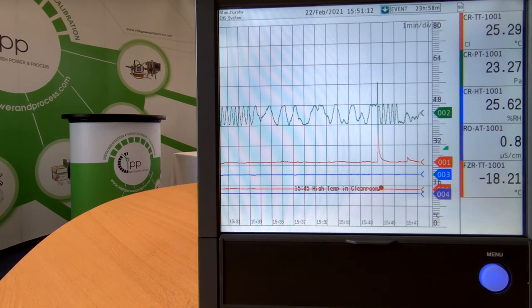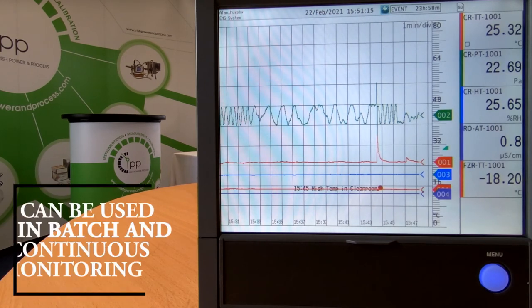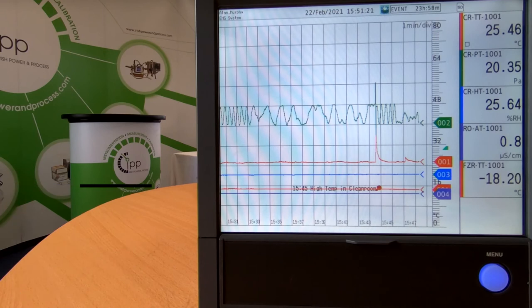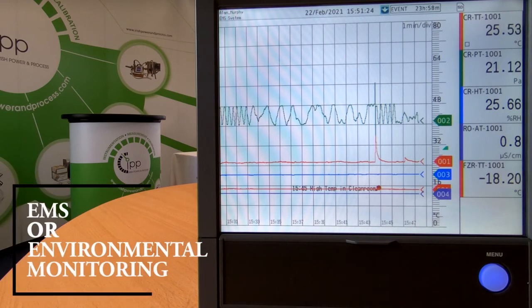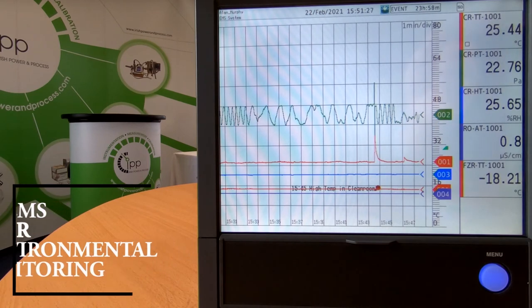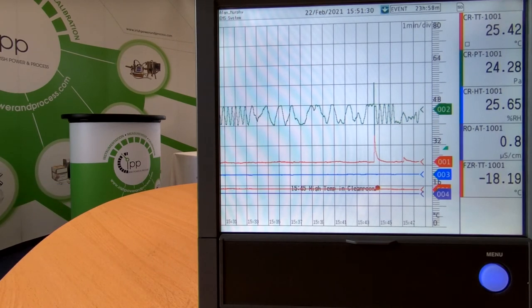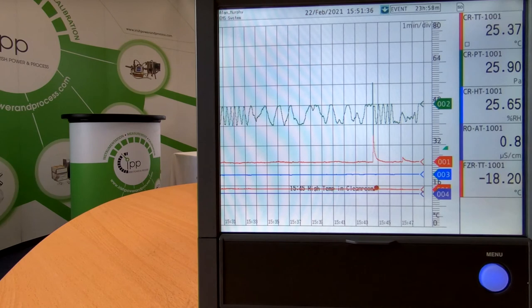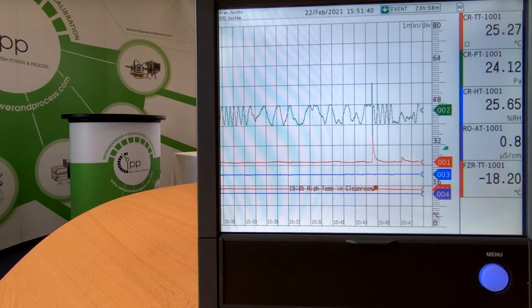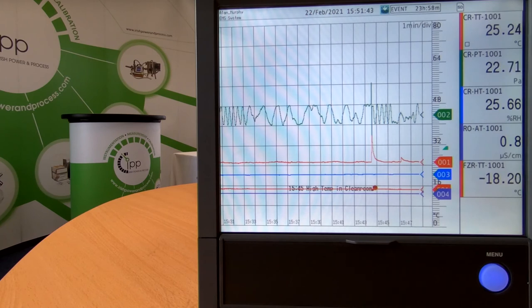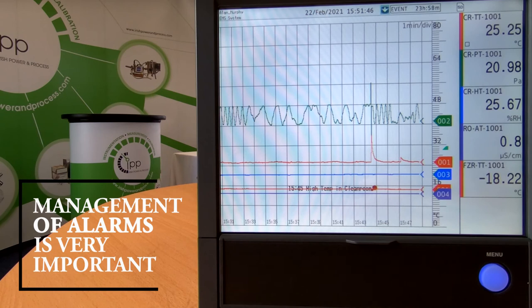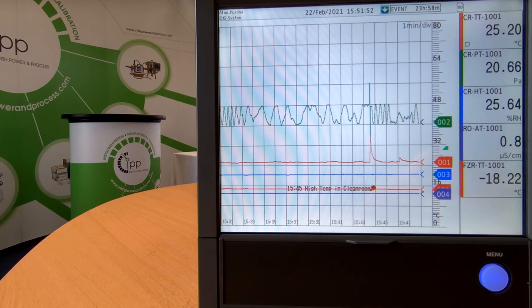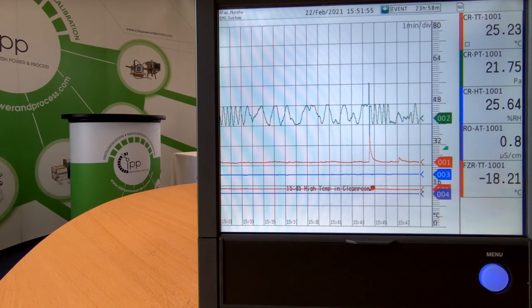One of the last features I want to show today is around alarm management. These Yokogawa chart recorders can be used in both batch and continuous monitoring applications, and one of the more common applications we see recently is EMS or environmental monitoring — such as clean room temperature, humidity, differential pressures, product storage or warehouse monitoring. In these scenarios, as well as providing secure, reliable and accurate data, the management of alarms is very important — notifying people by email or local indication and ensuring compliance requirements are met.